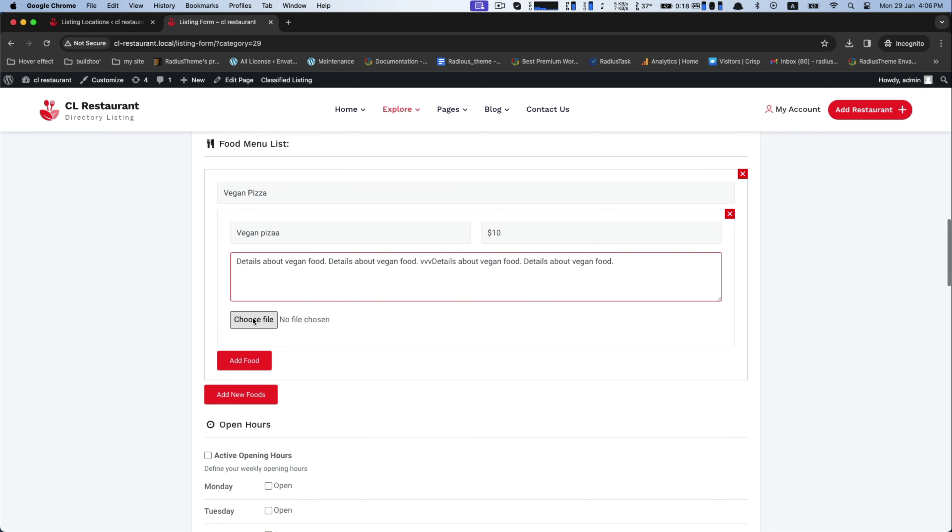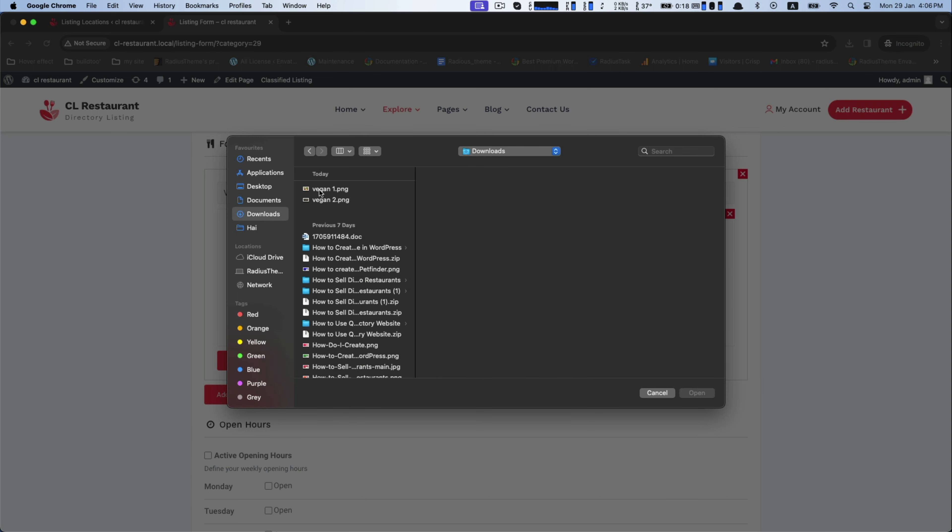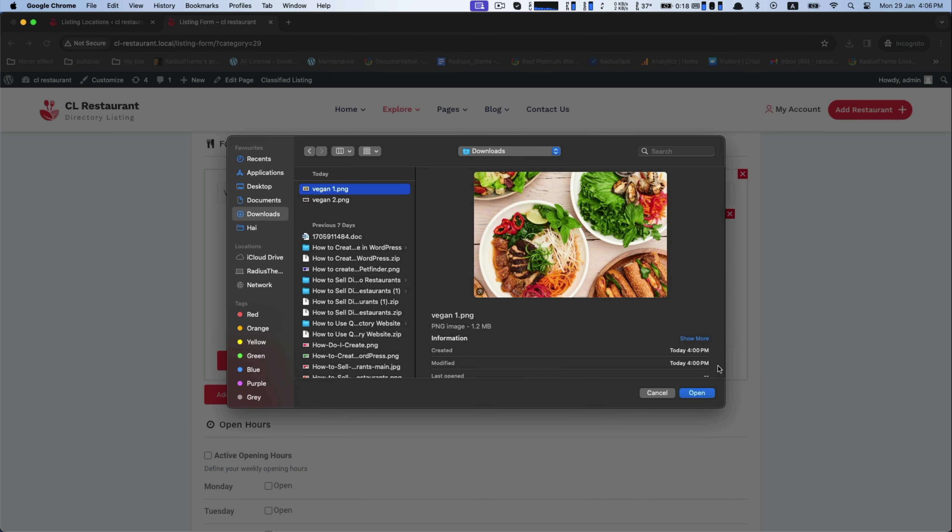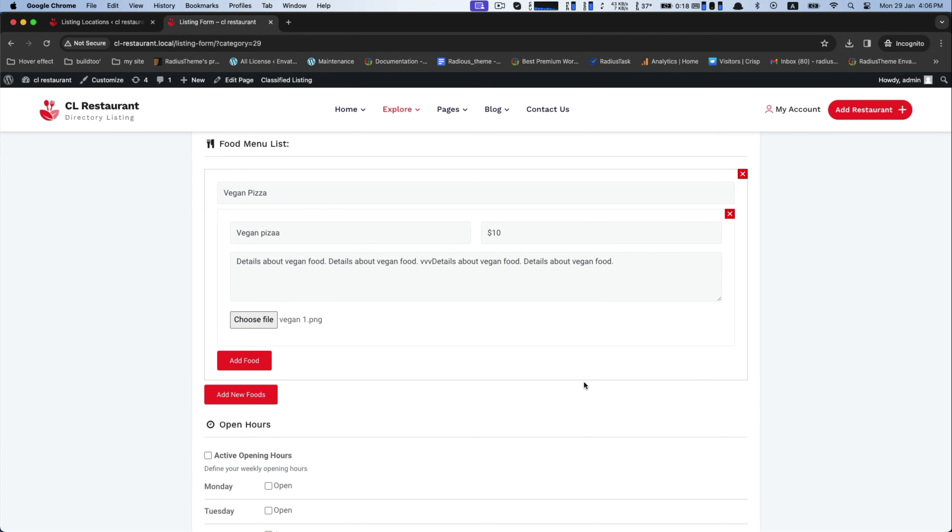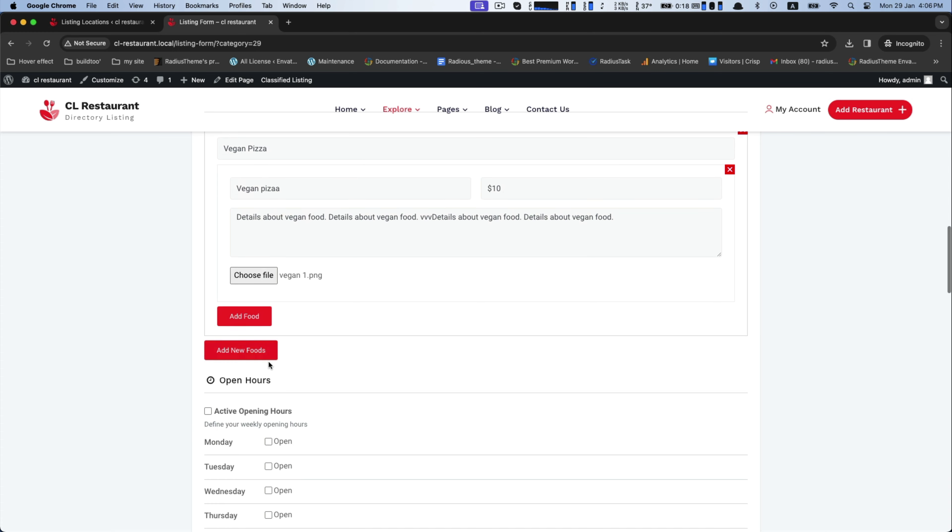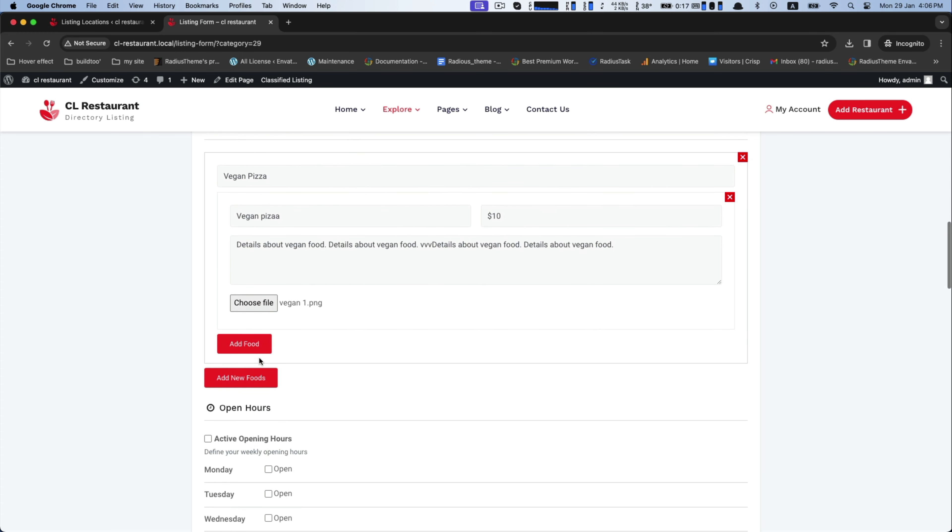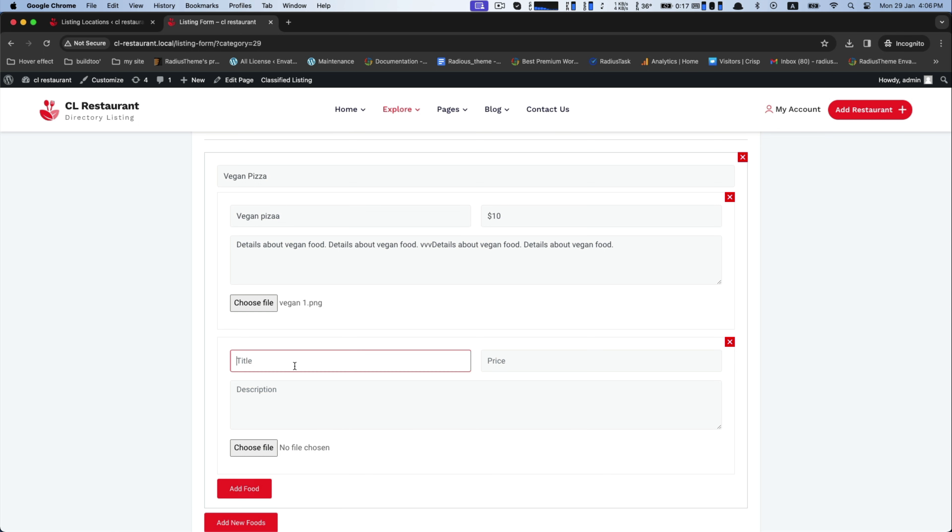Select the image of your specific product and upload it. In addition, you can add further products with images as food menu list.